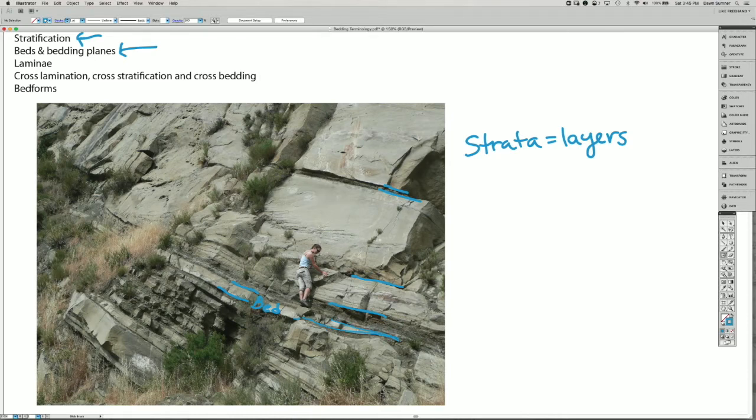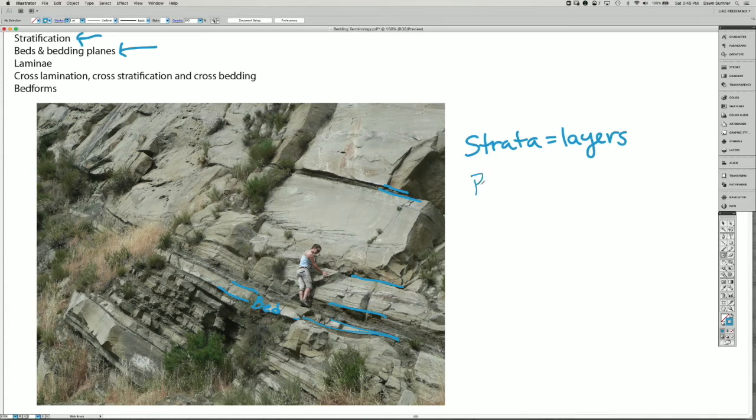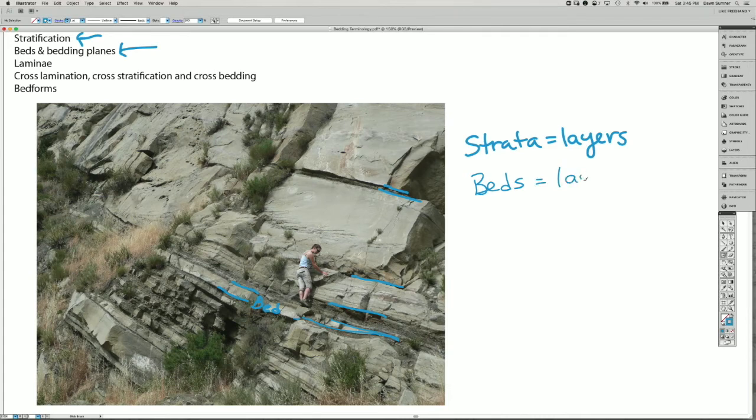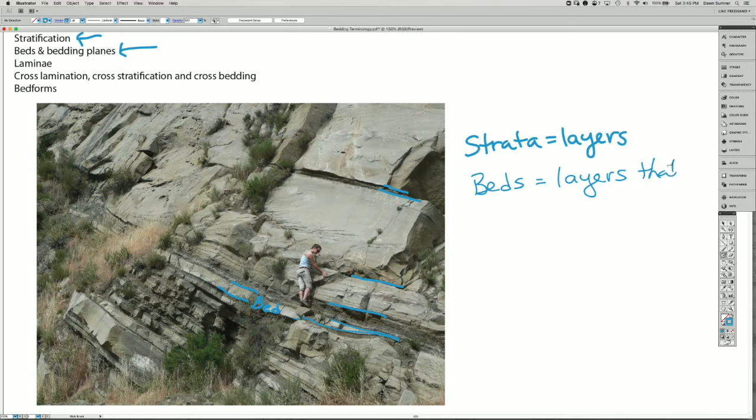But in general, beds are single layers that continue, at least somewhat laterally.